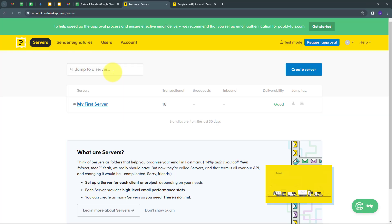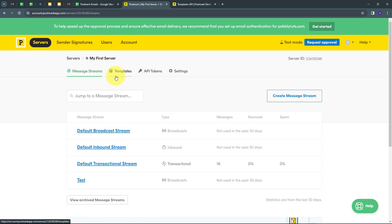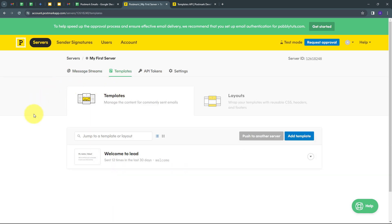Today we are going to see how we can send emails to our customers with a customized template by using Postmark. We have to use custom API, and by using the API method, we are going to send template emails to our customers. On Postmark, let me show you my template. I have to open my server and go to Templates. Here I have created this template called Welcome to Lead.